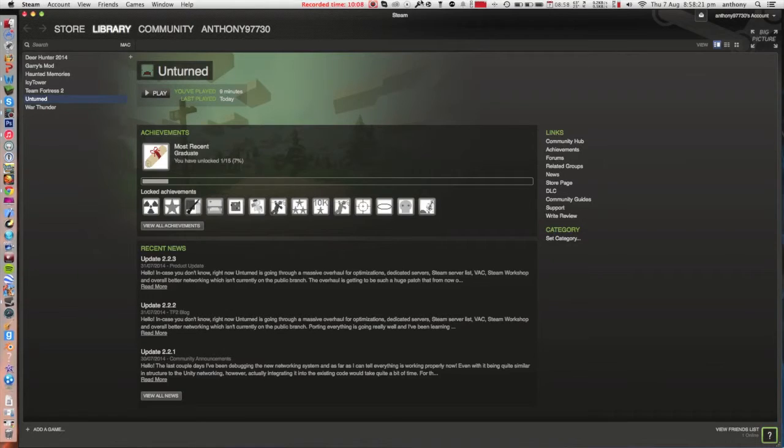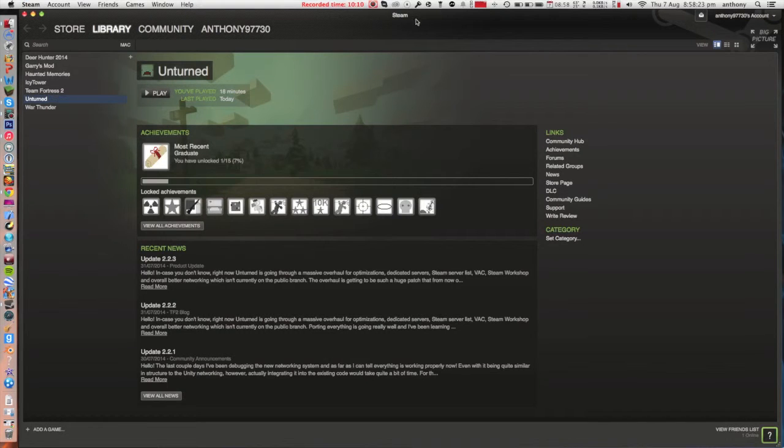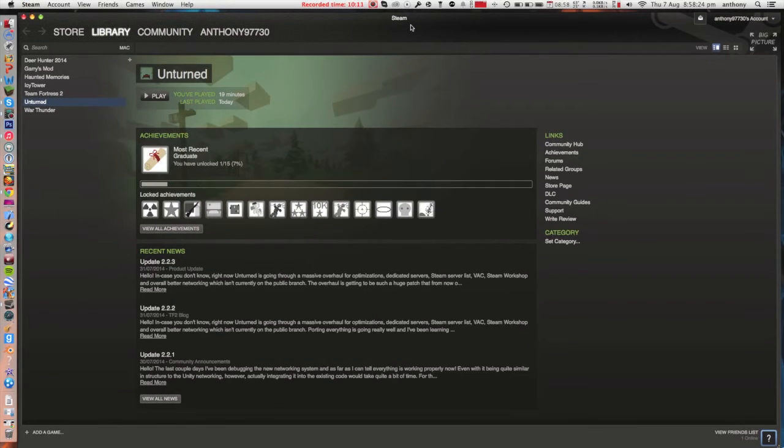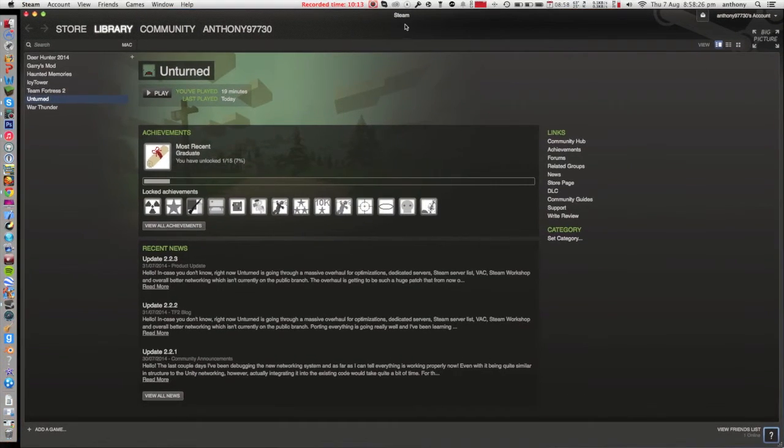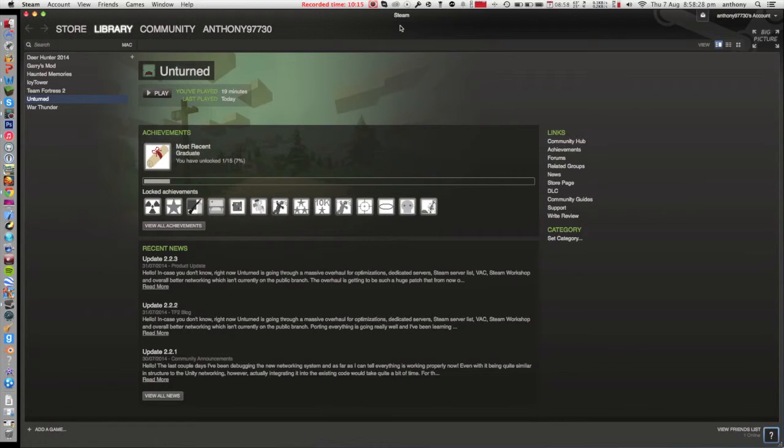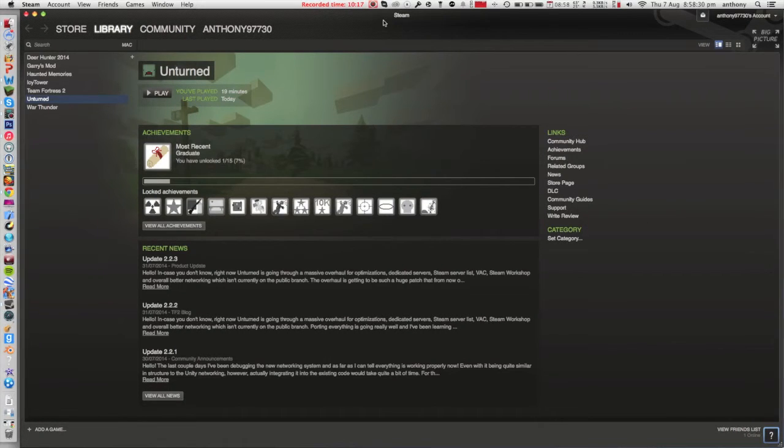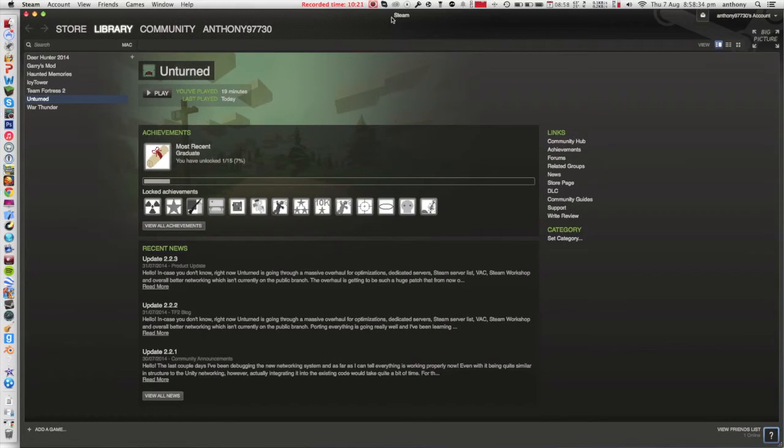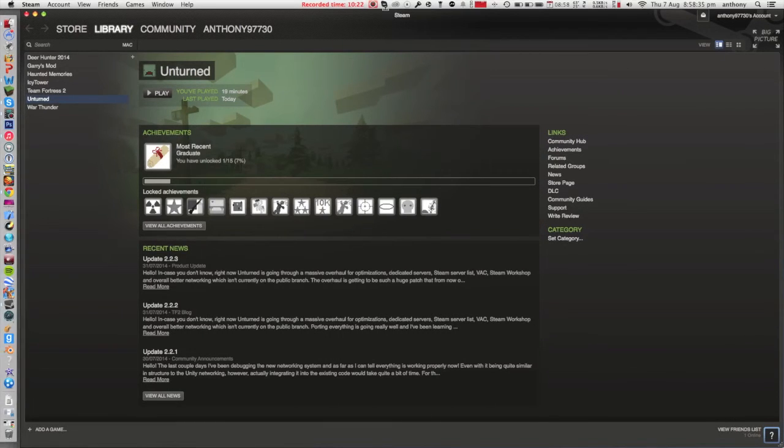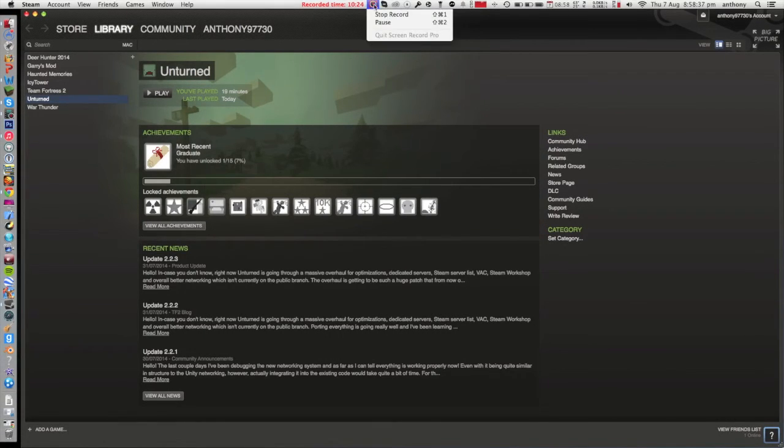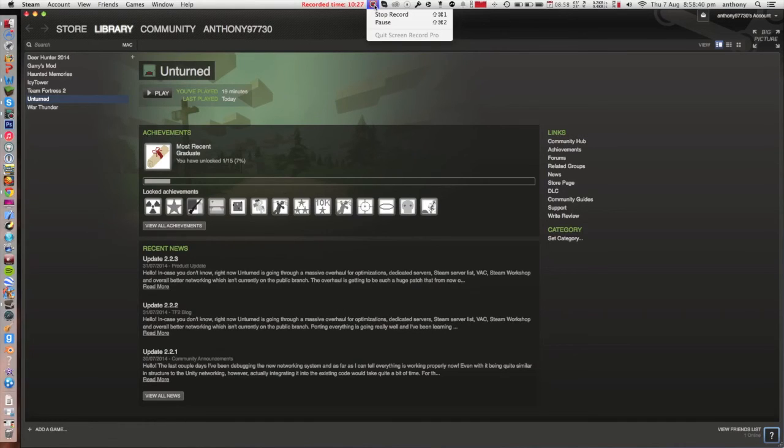This game Unturned is unbeatable. I'm telling you now, if you play it, you will not beat it. It's so hard, especially at night. Oh my god. Well, that's it guys. Thanks for watching. Please like and subscribe for more Unturned videos and more fails on Unturned. Thanks guys.